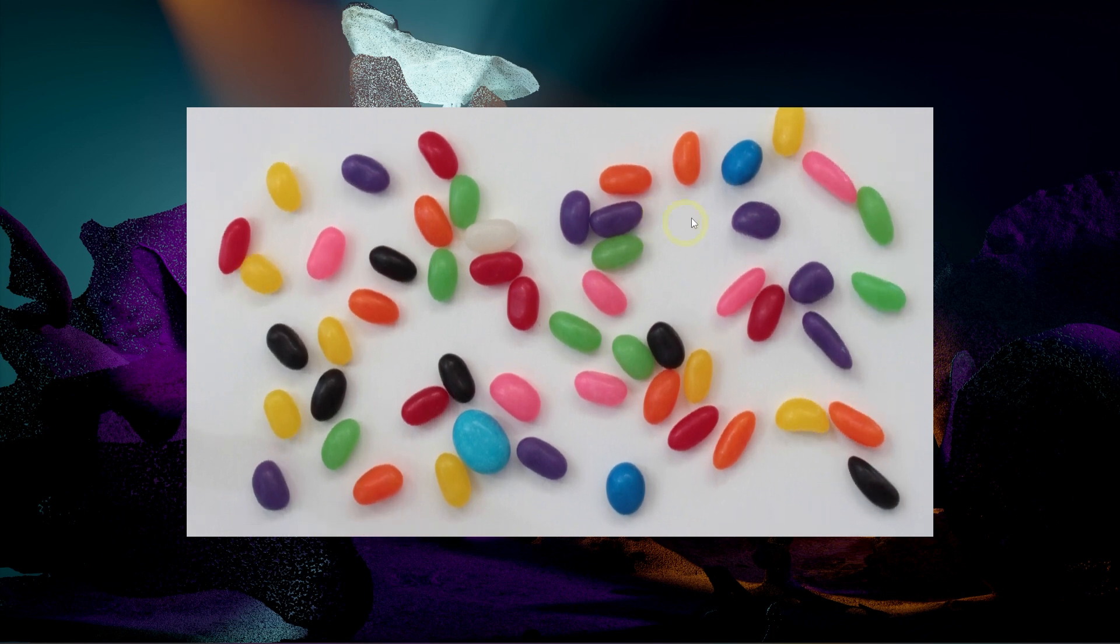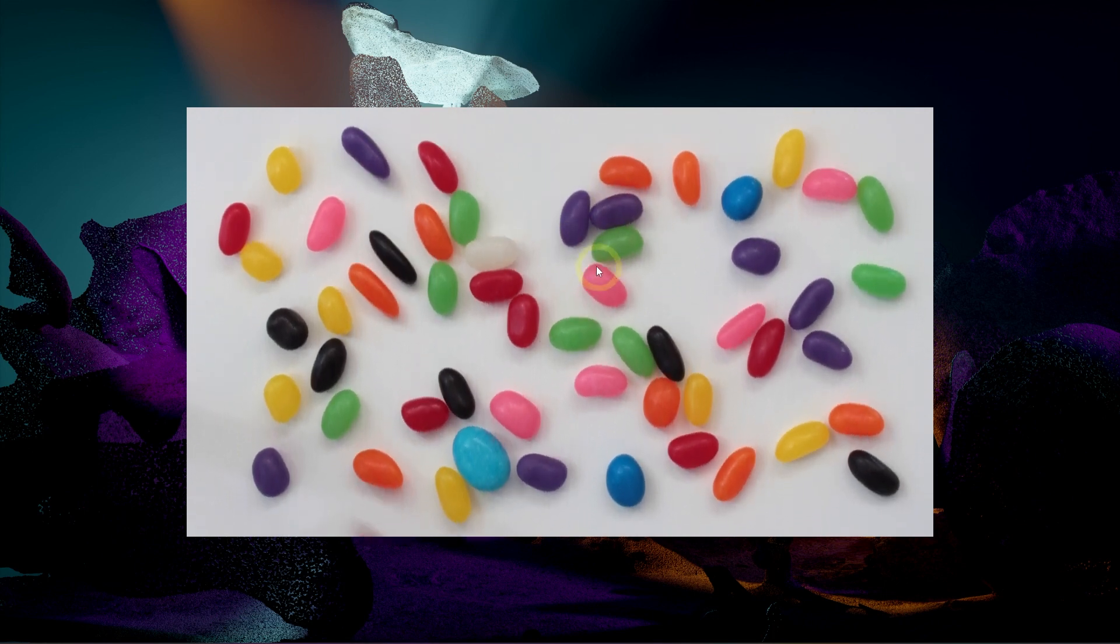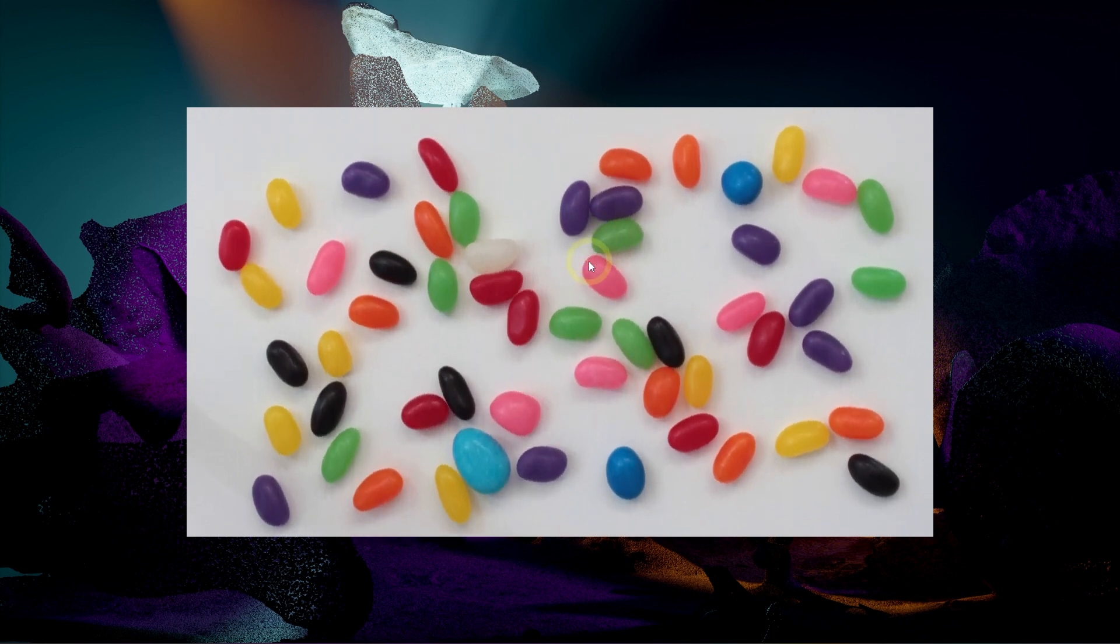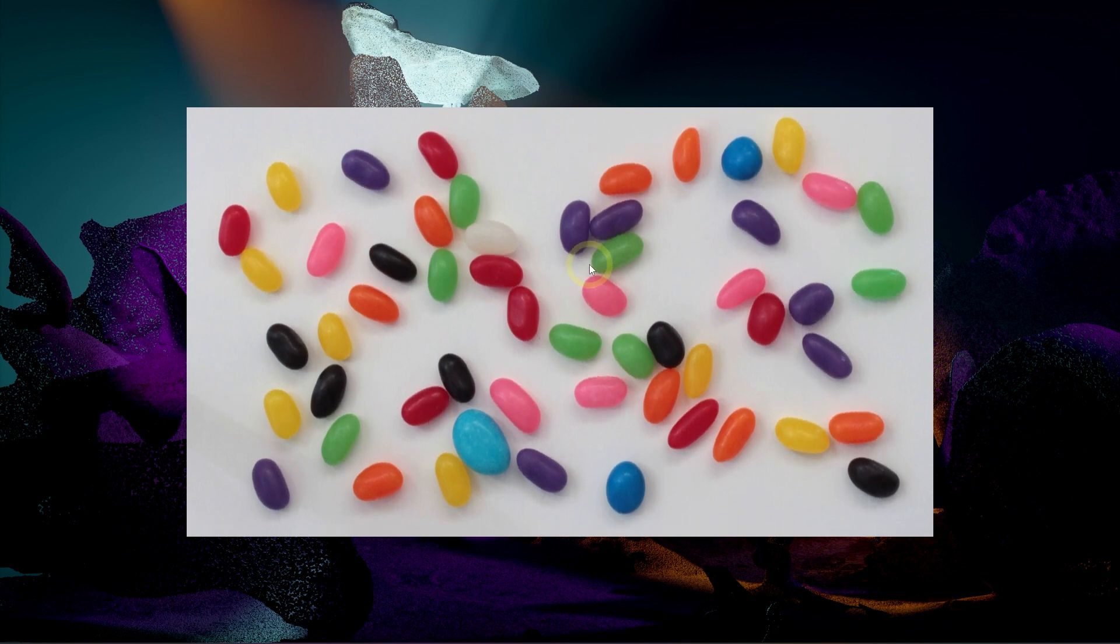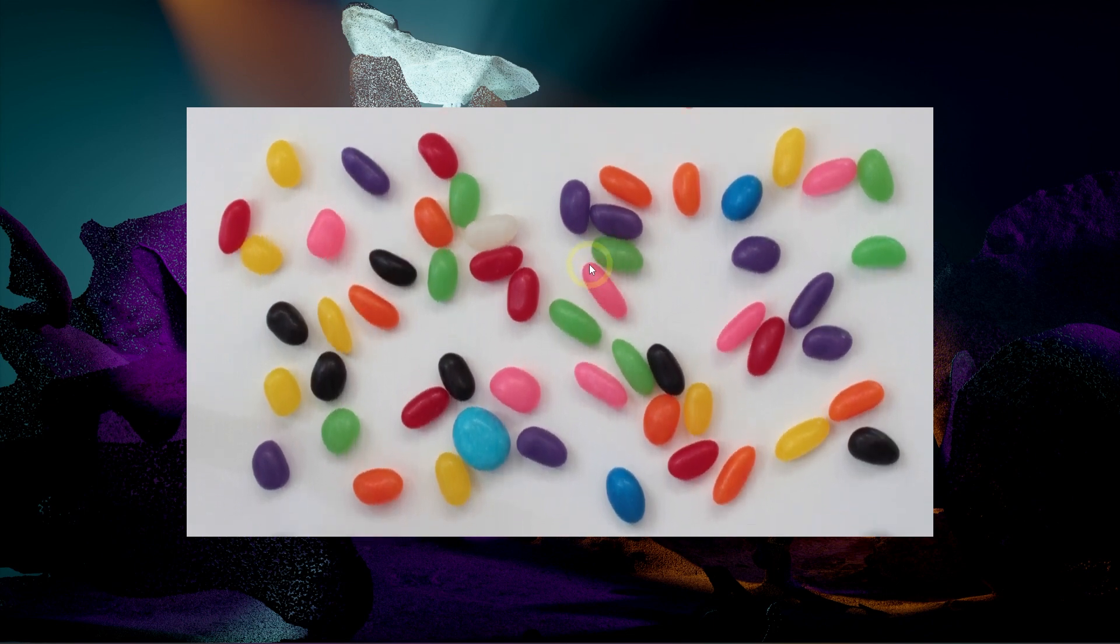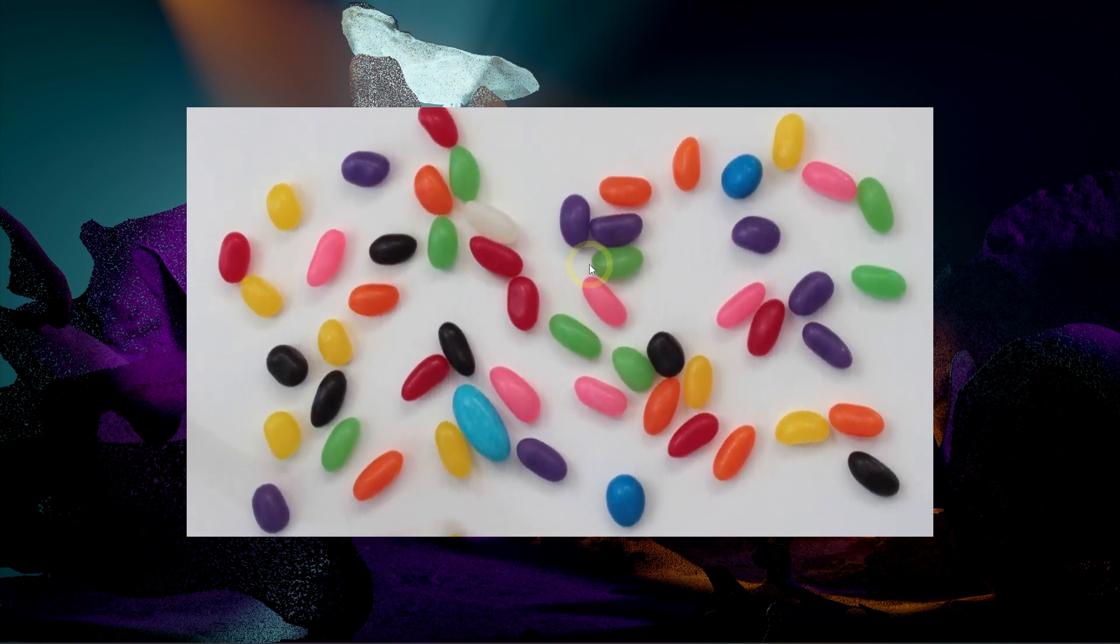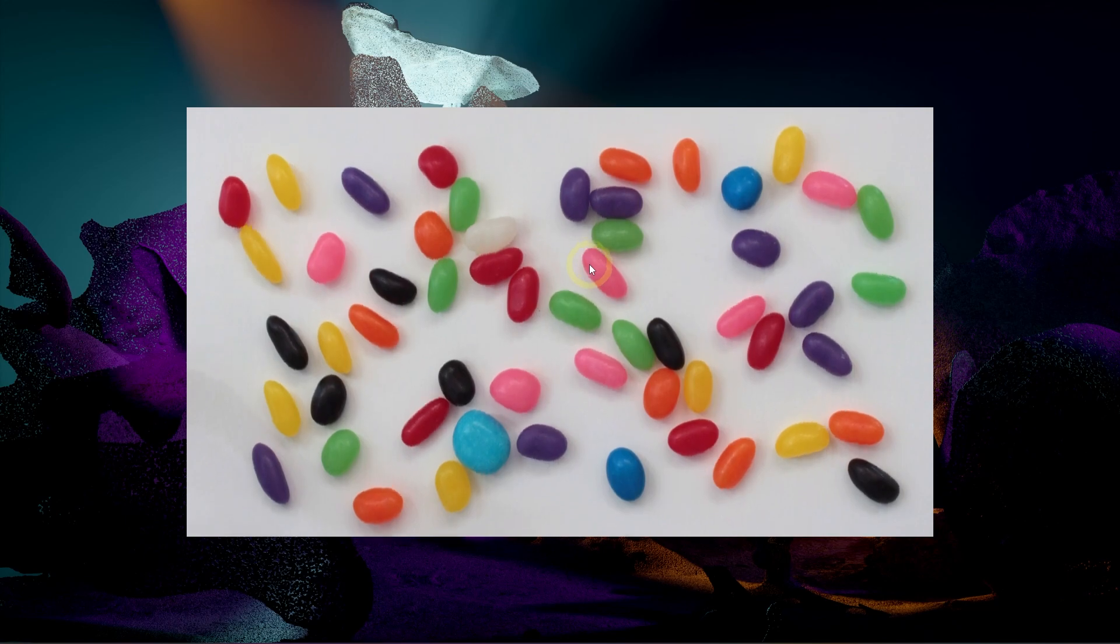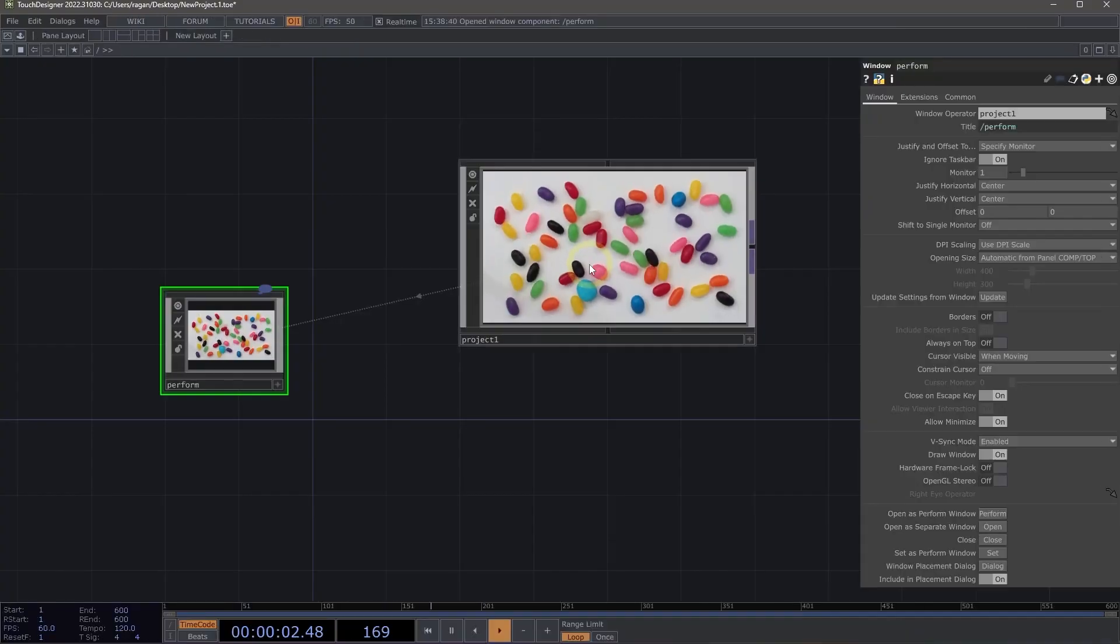And we can see that we no longer have that title bar across the top. I also can't move my window. I can't rearrange it at all. And this is great, especially when I'm working with projectors or with any kind of LED mapping where I want to place my window component somewhere specific inside of my raster. Let's use the escape key to return back into our network.